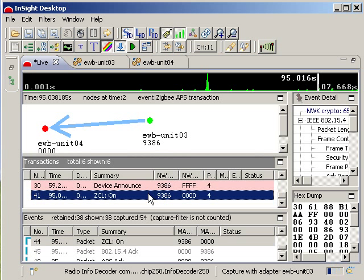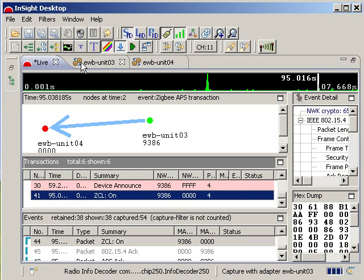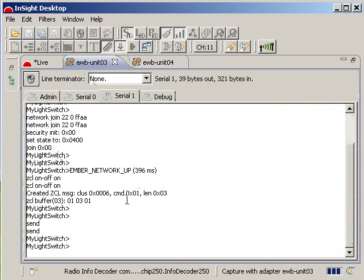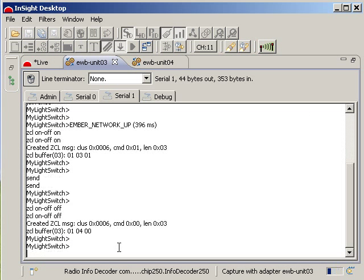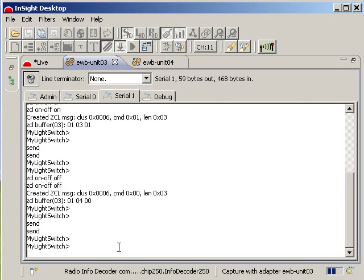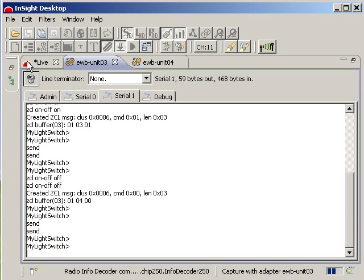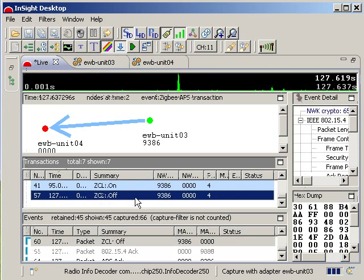Flipping back over to the console view for our light switch, we can create an off command and send it to our light as well. As you can see, we have now turned our Zigbee light off.